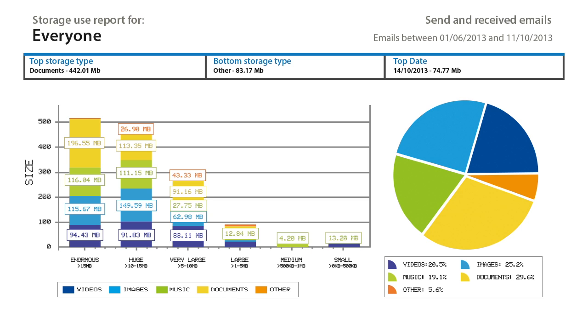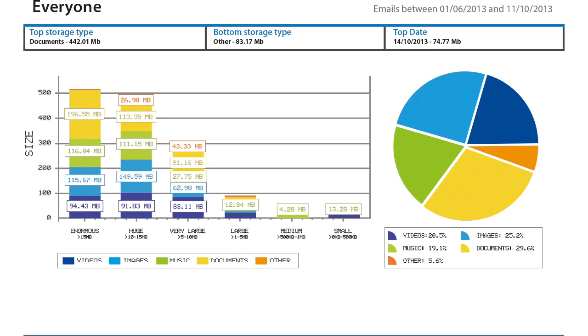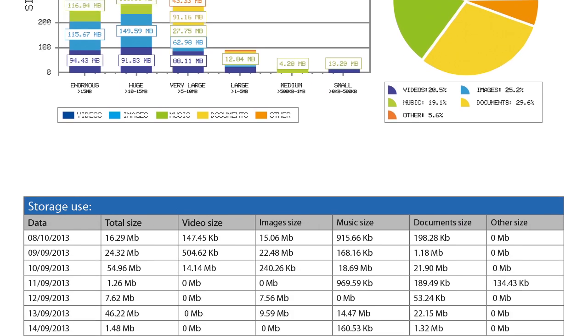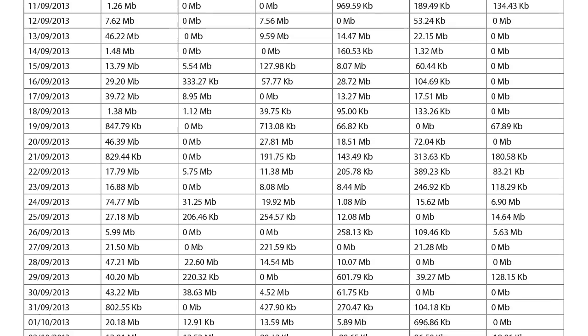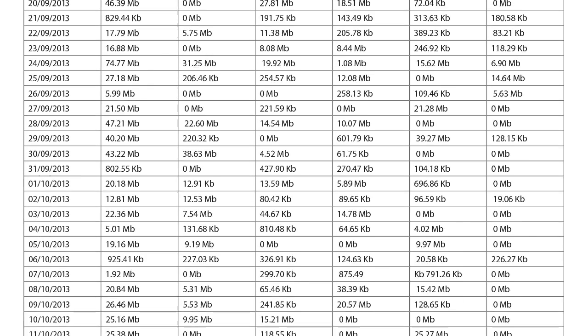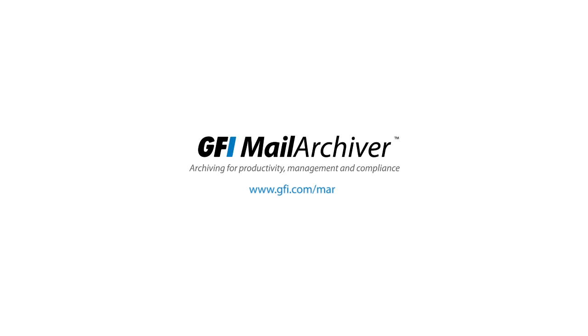Thank you for taking the time to watch this video. Have a look at GFI Mail Archiver on GFI.com.